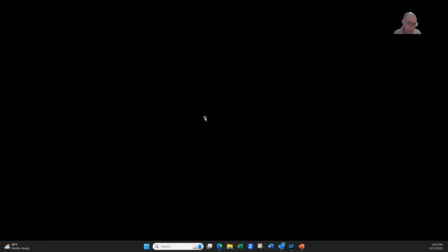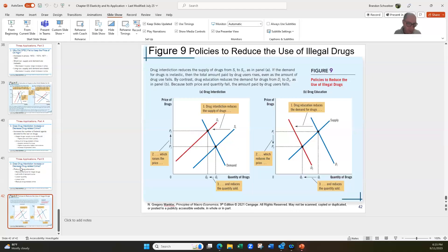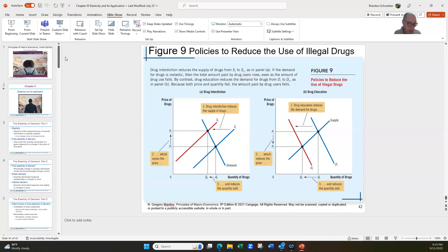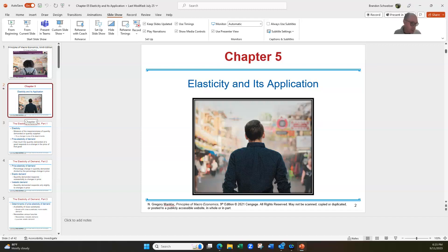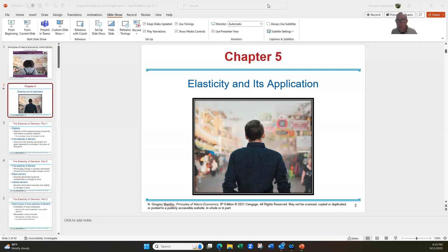So that's our discussion on elasticity. Any comments, questions, or concerns on elasticity before we jump into the next chapter? All right — let me go ahead and stop this part of the recording and then we'll jump into chapter six.